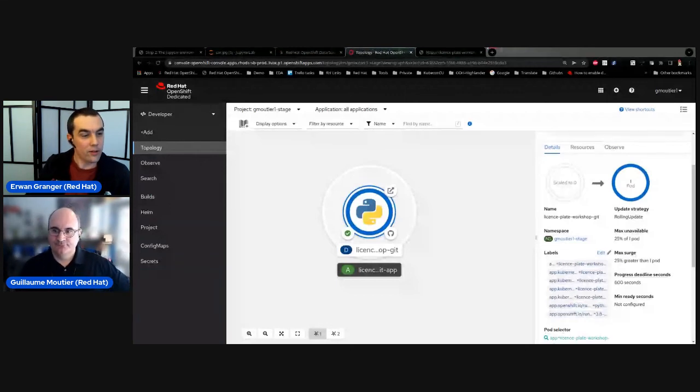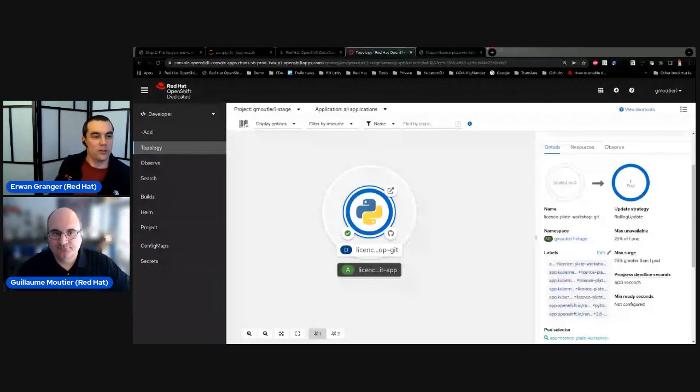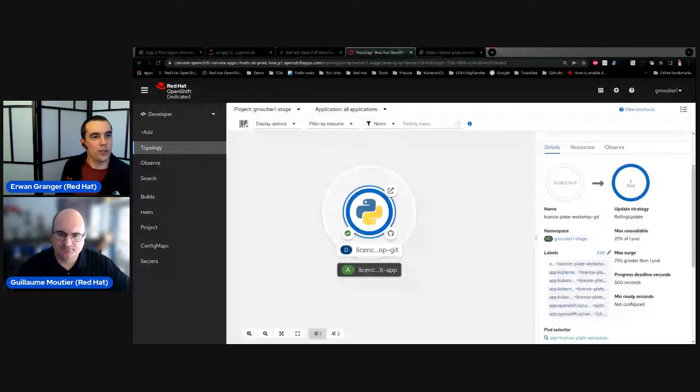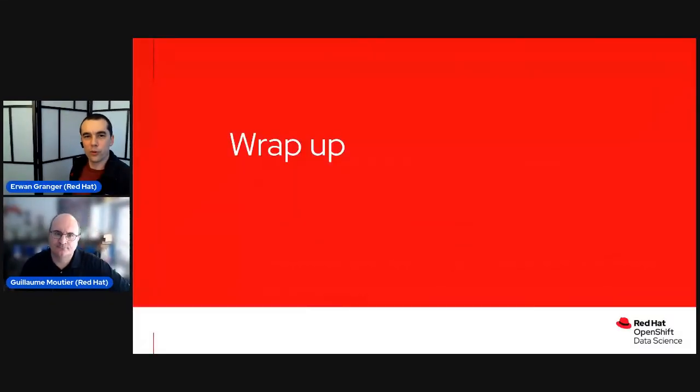Thanks a lot for that, Guillaume. I'm going to ask Kristin to share my screen and we'll do a quick wrap up.